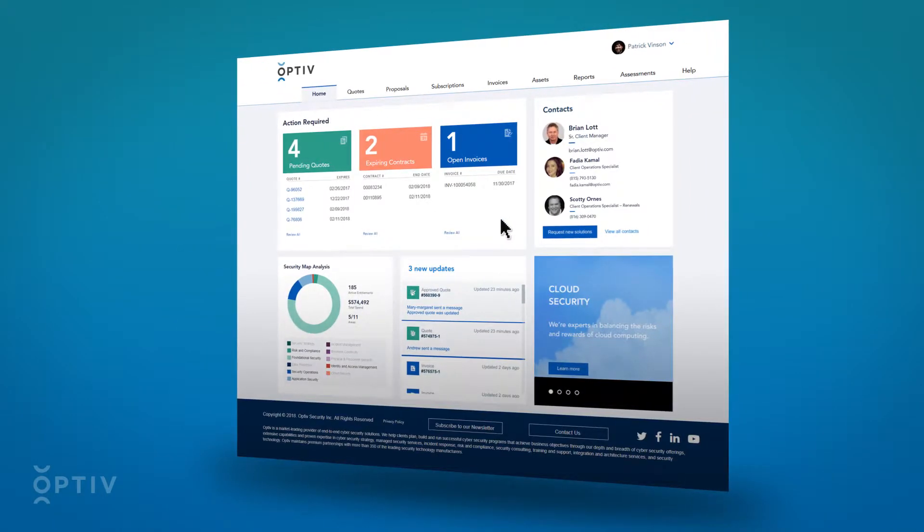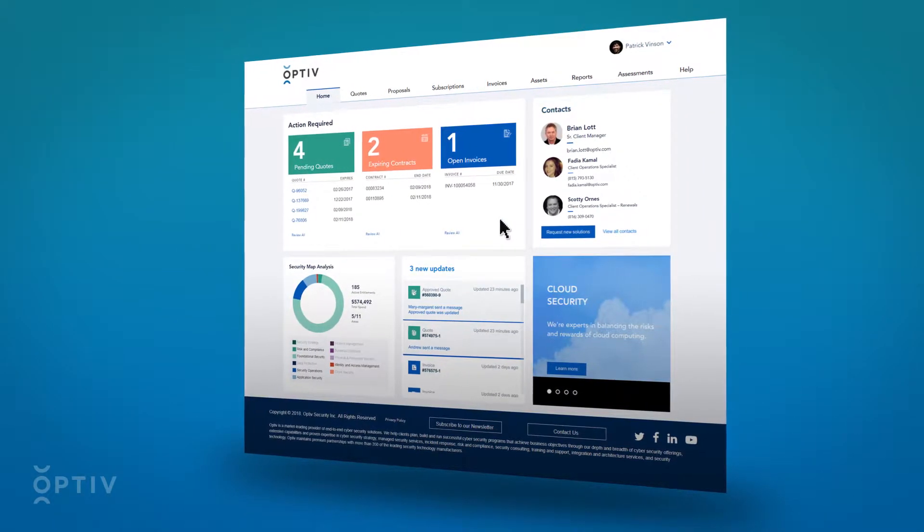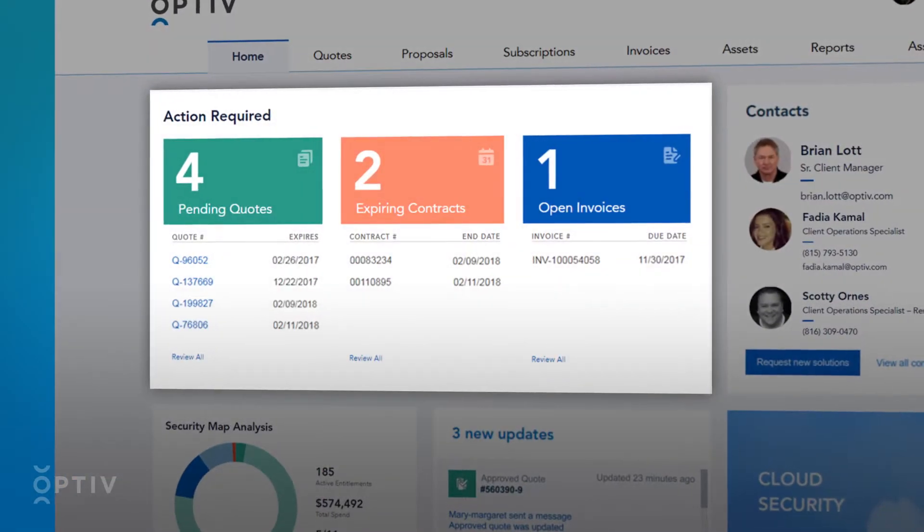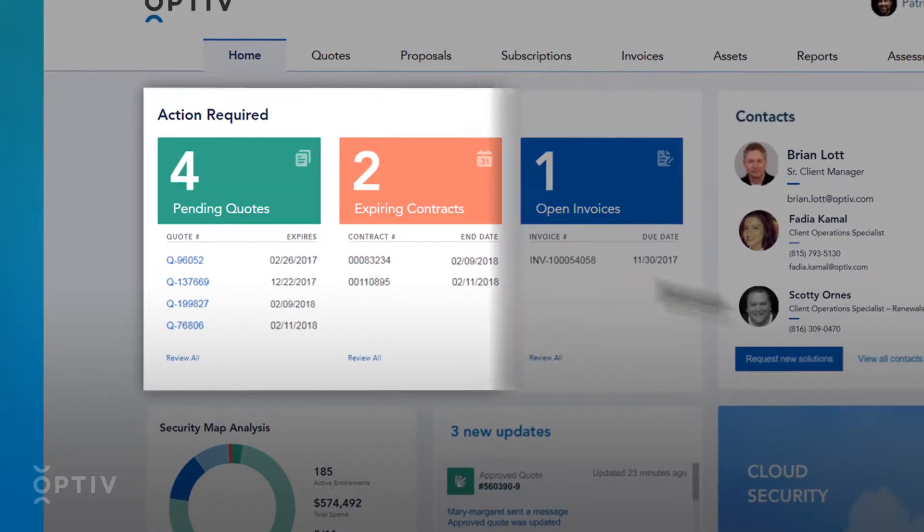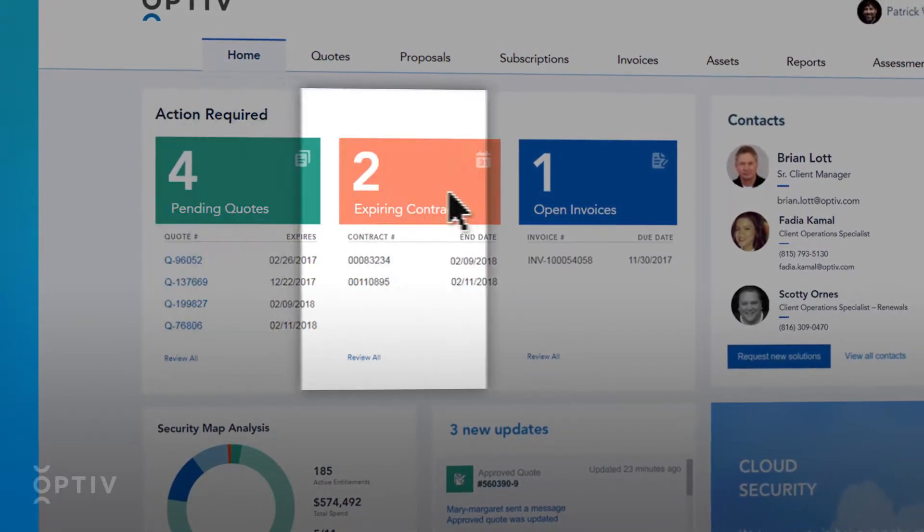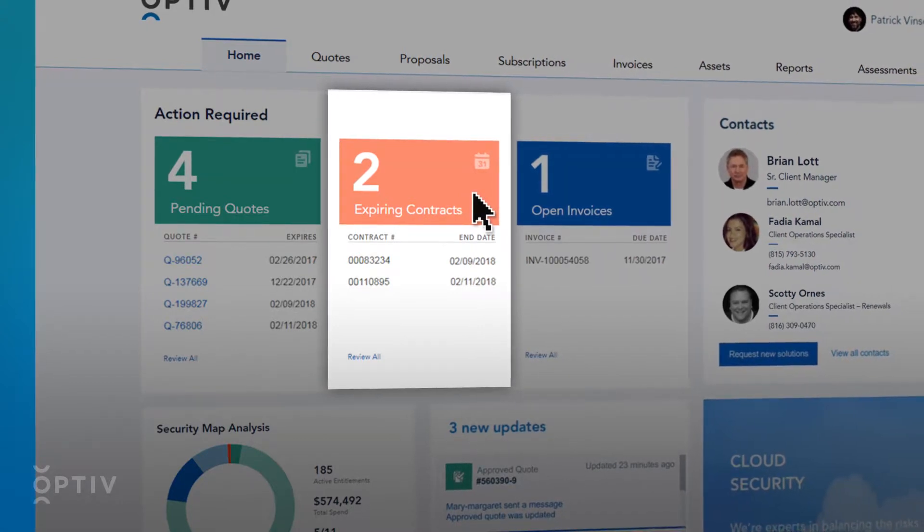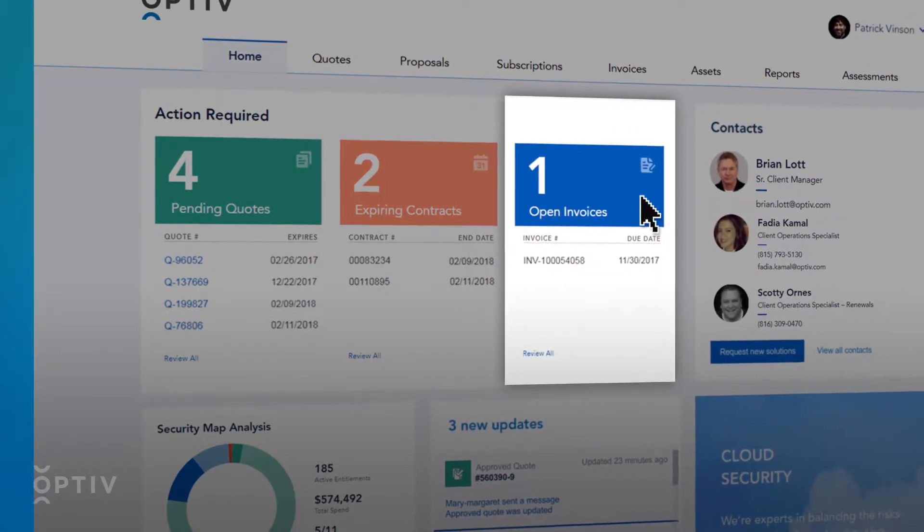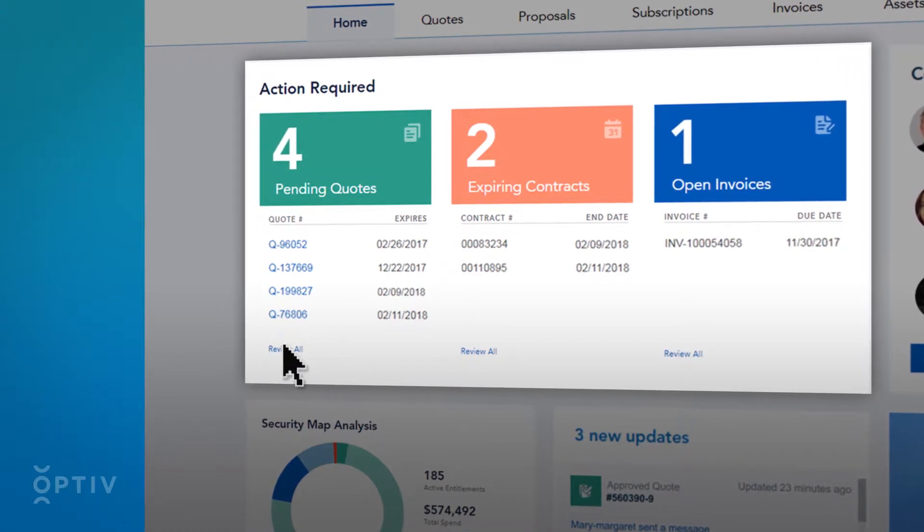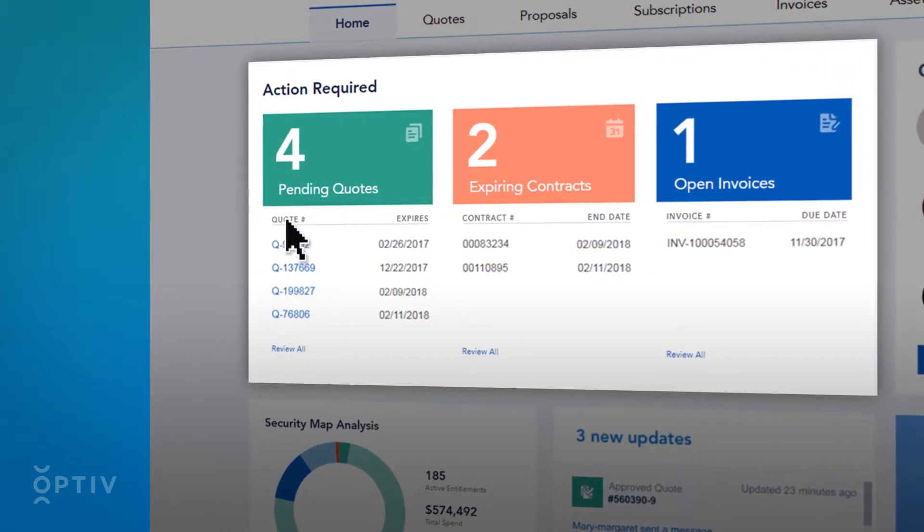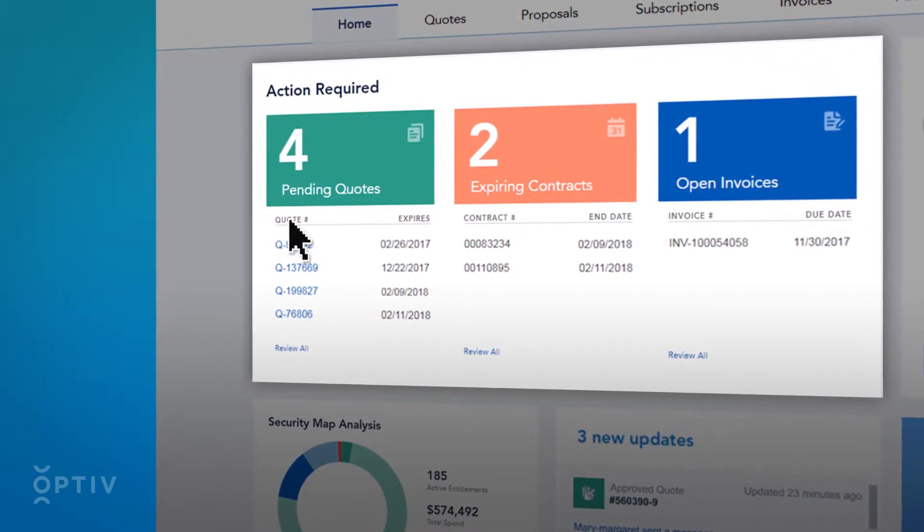Once logged in to the Client Portal, you will be navigated to the Home tab. The interactive homepage gives you details on actionable content, including upcoming quotes, active subscriptions approaching their renewal deadline, and open invoices. You can navigate for more information by clicking the Review All button or by clicking on the specific list items for a detailed view.